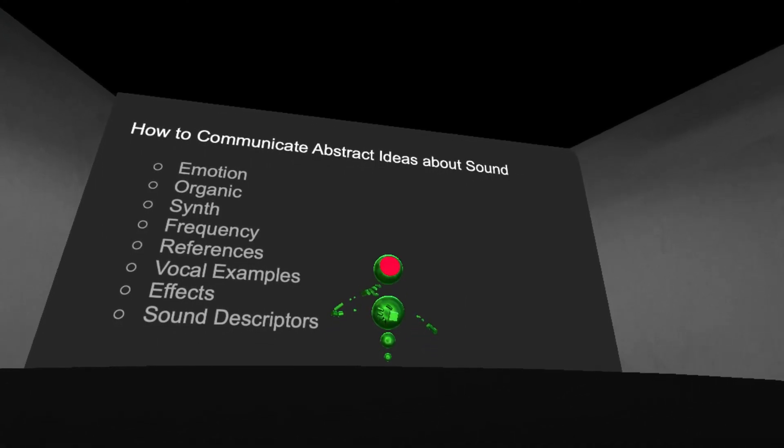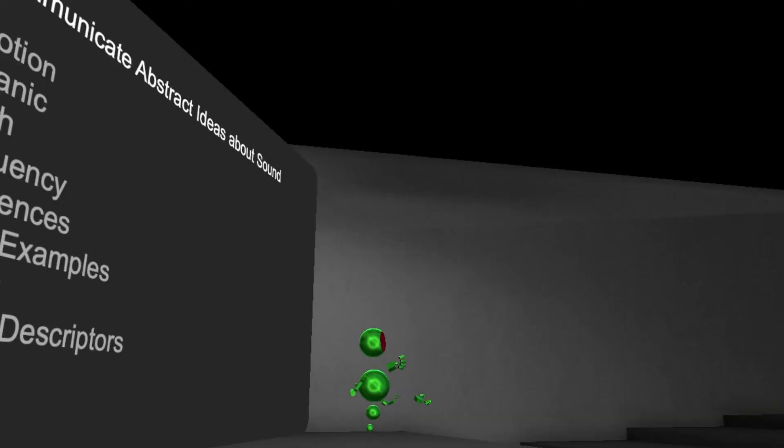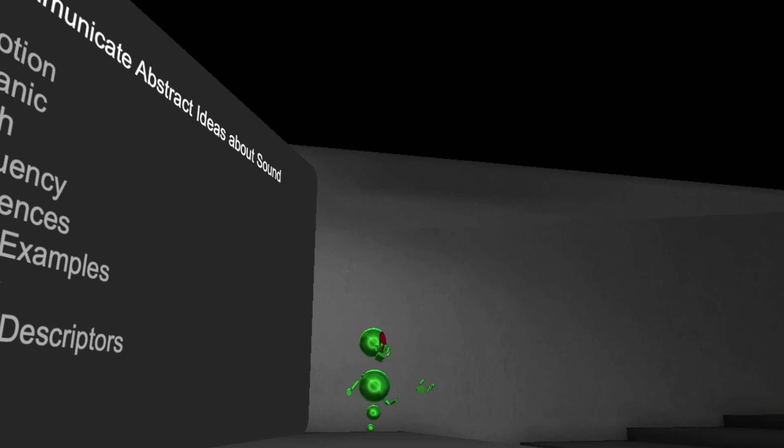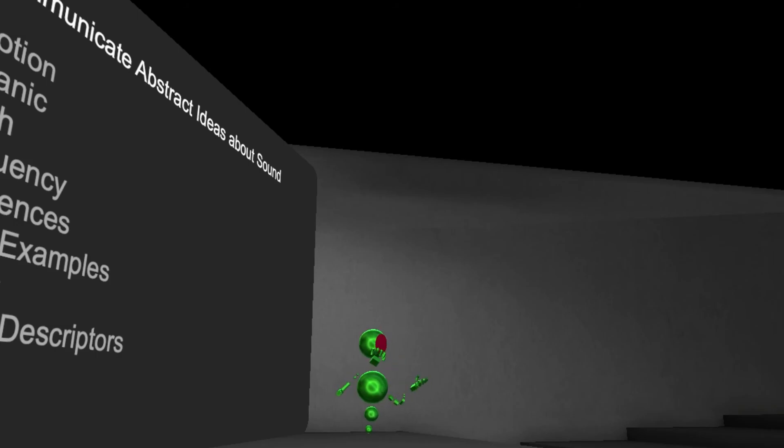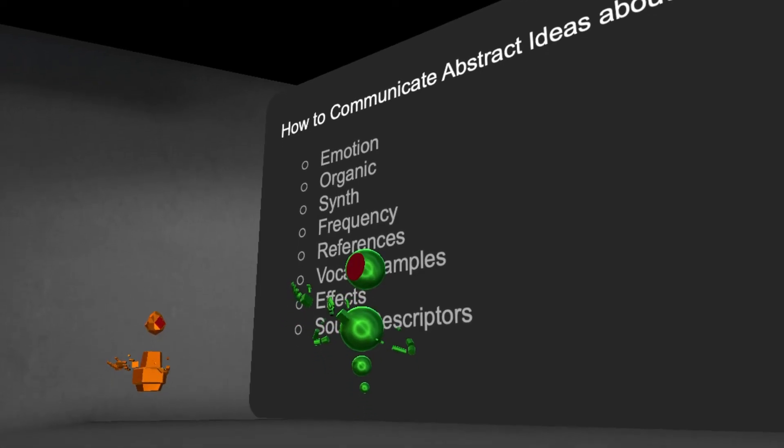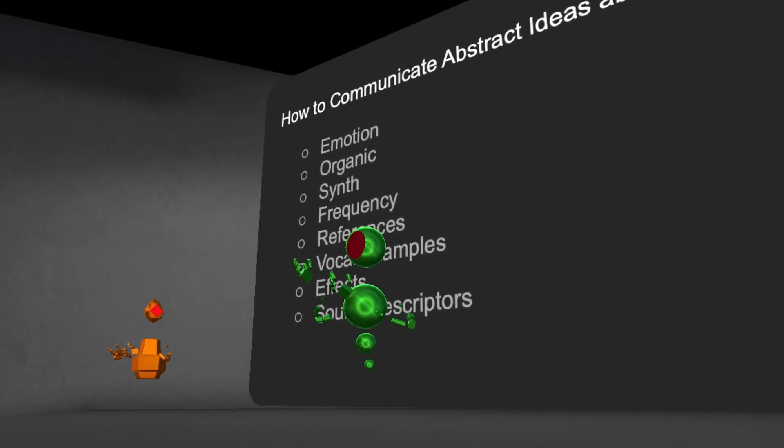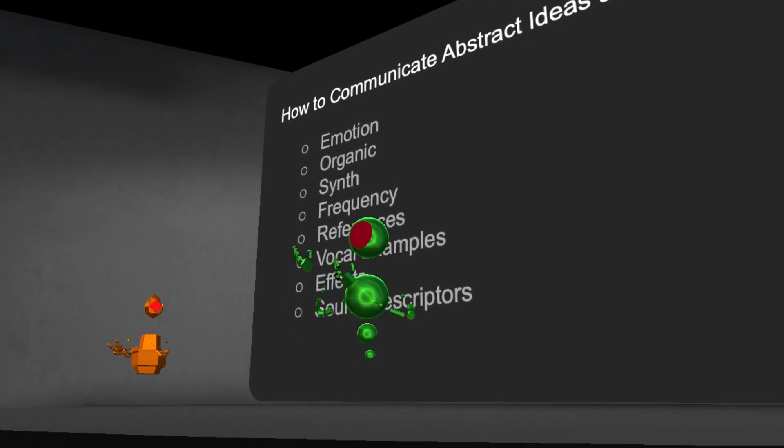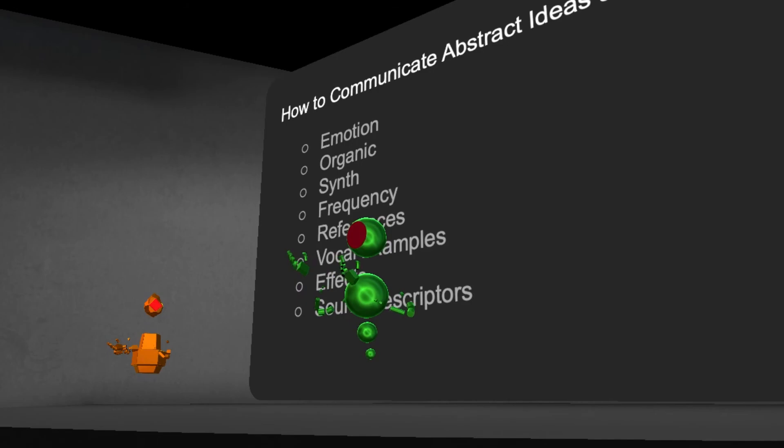And then in terms of language around sound itself, there's frequency. And different frequencies can communicate different feelings. Lower frequencies can be calming, while very high frequencies can be unnerving. And it's not always the case, but that's kind of a common use I have for them.